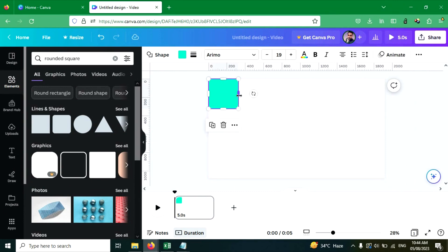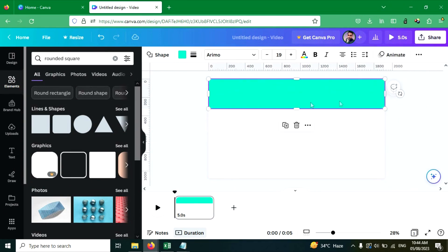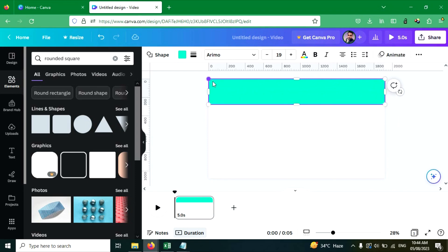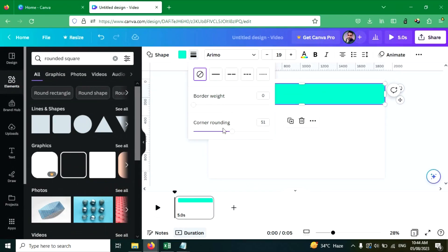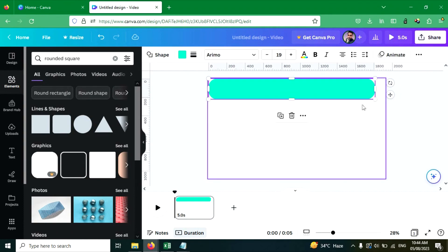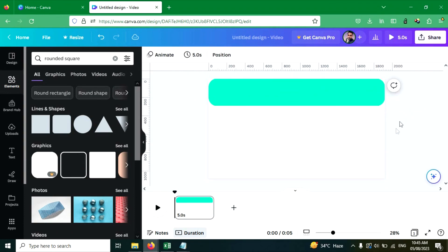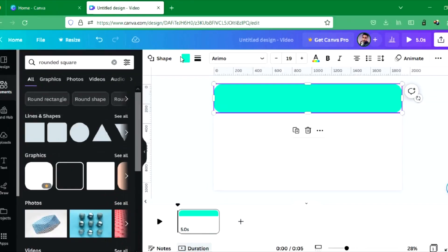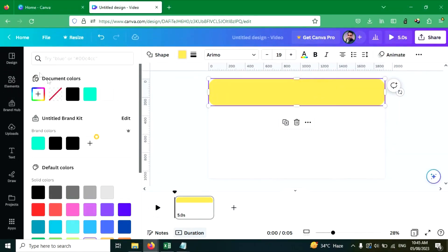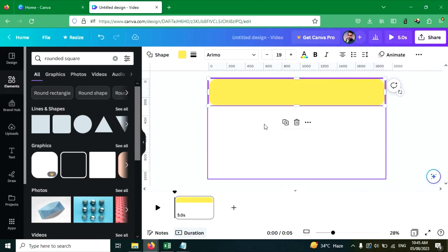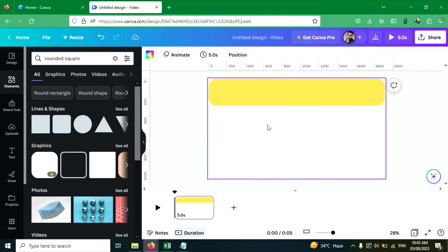Resize this shape. Now let's make the corners more rounded — click on this and increase the value to create a more rounded corner. Now resize it again. Let's change the color of this square to yellow. You can use this hex code to change the color of your square. This square is for the question.